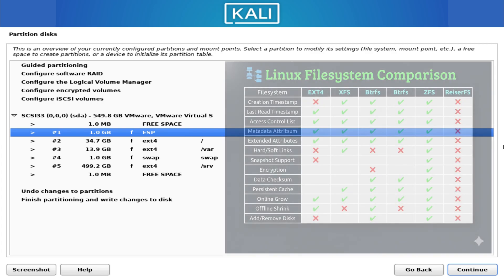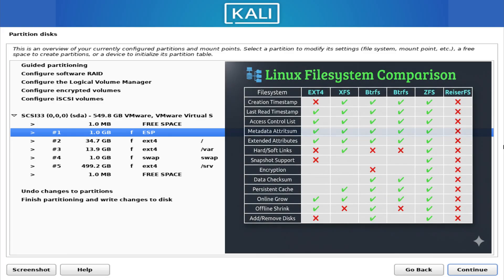Now that we've covered partitions, let's move to the next layer: file systems. A file system is the structure used to organize files inside a partition. You can think of it as the method that defines how data is stored, how it's indexed, how fast it can be accessed, and how it handles corruption or errors. Different file systems have different strengths.